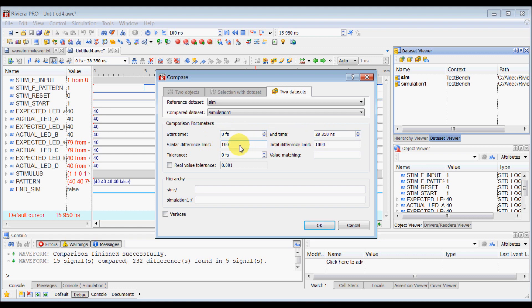And I will move the scalar differences limit from 100 to 1000. So that means after 1000 differences, it will stop comparing datasets and stop reporting those differences from dataset comparison.